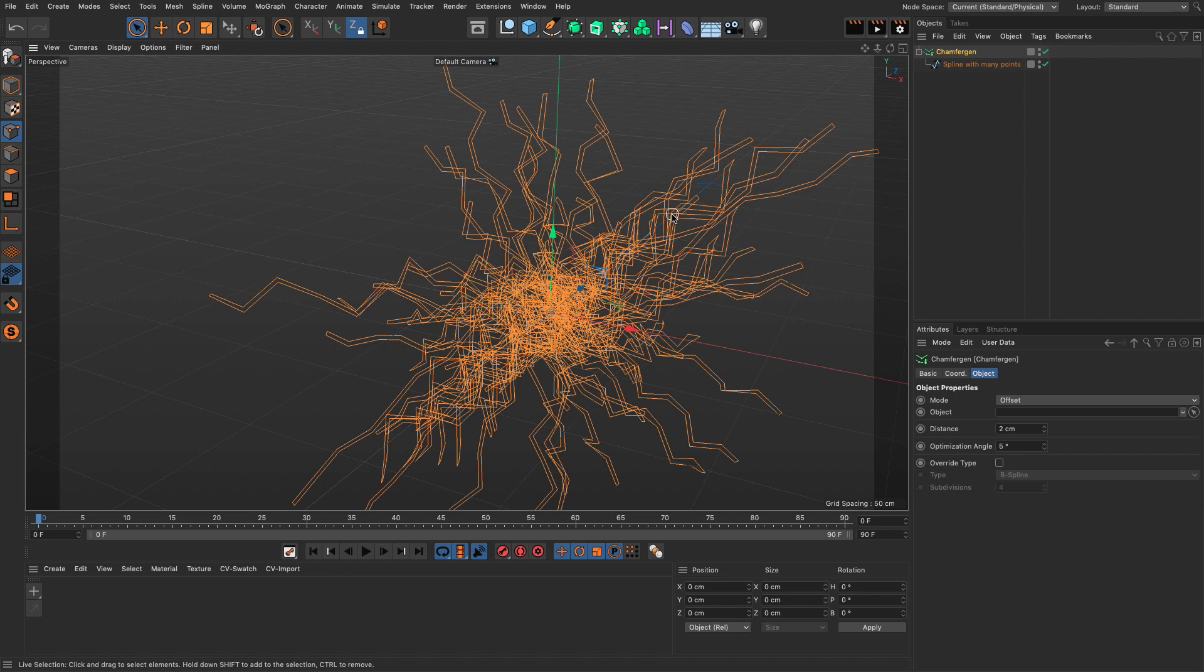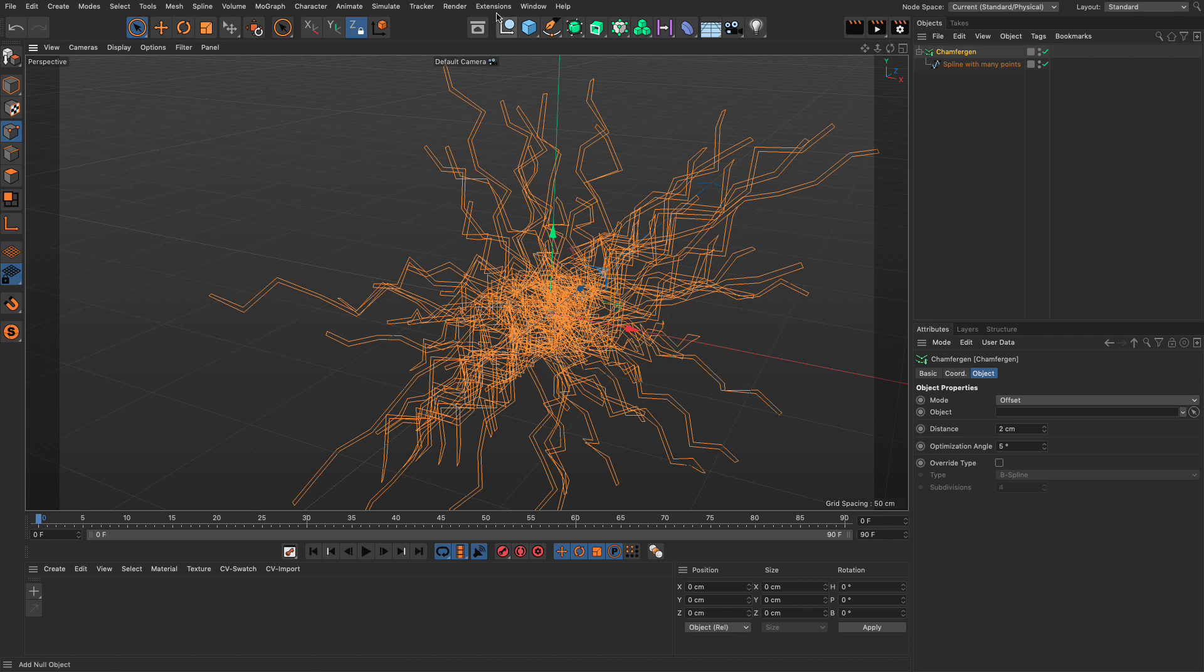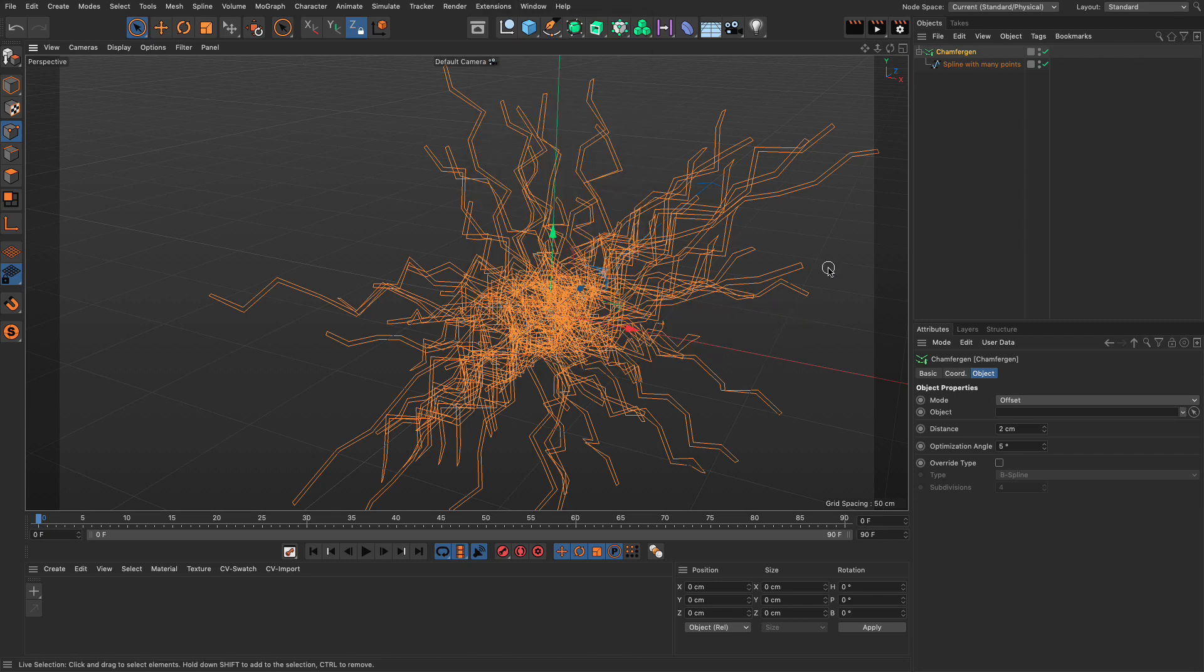Just go to the link in the description below, download the plugin, put it in your plugins for the Restart Cinema 4D, and you will find it in the extensions with the name Chamfer Gen. I hope you enjoyed this.